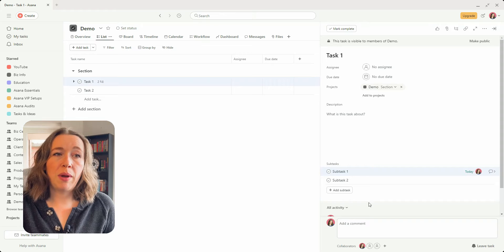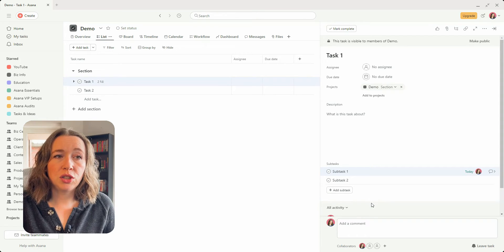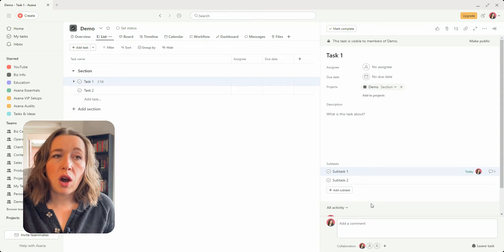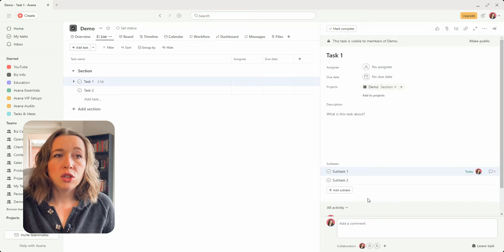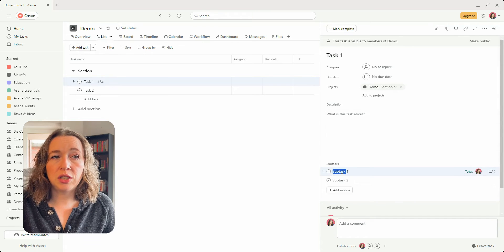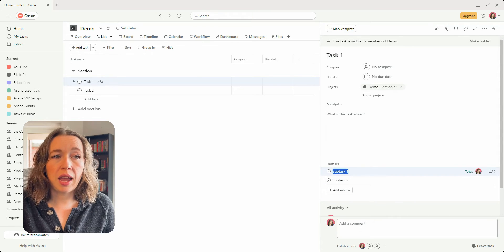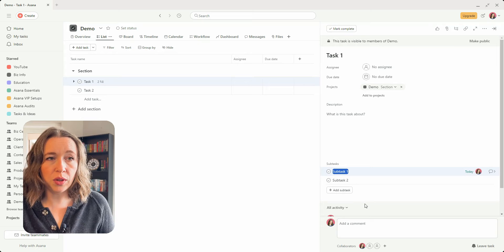So the other way that you might be looking to do this is just to copy the task name over. So what you can do is you can actually just highlight it just like any other text and you can click copy,